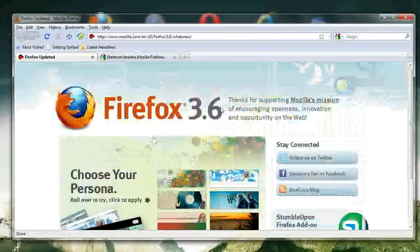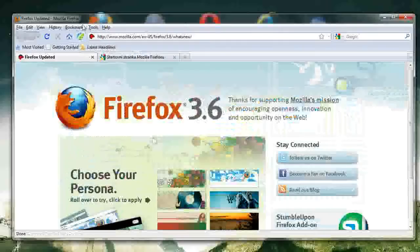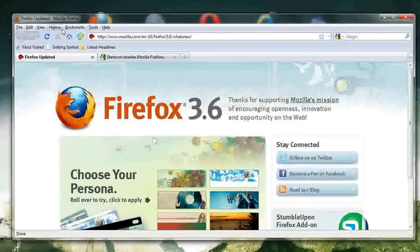As in, this is Firefox 3.6, and I believe another one is coming out soon. They're very often updated, and it's important to keep your browser, no matter which one you use, updated to the most recent version.